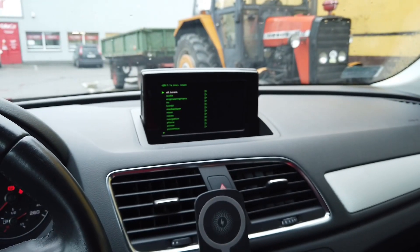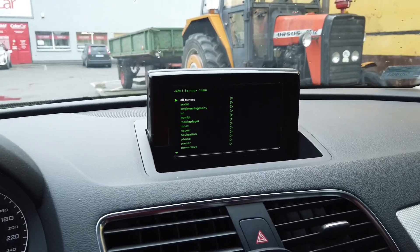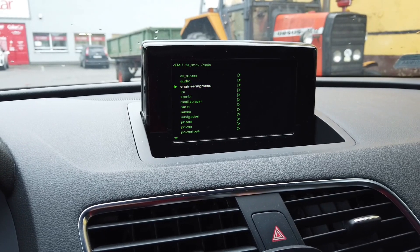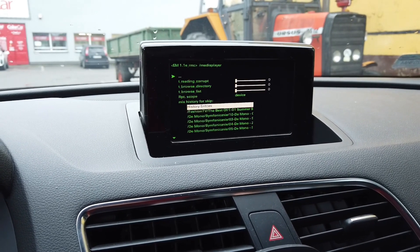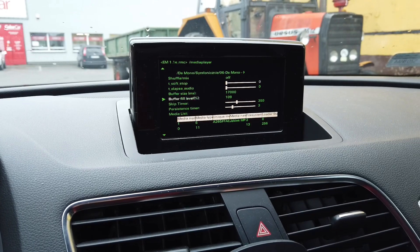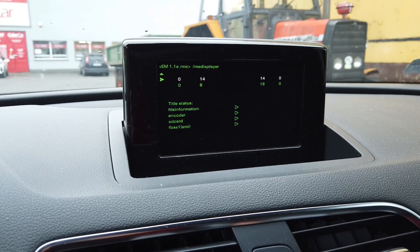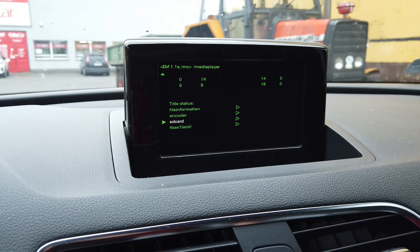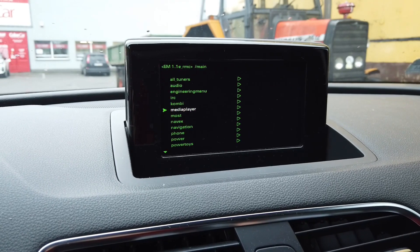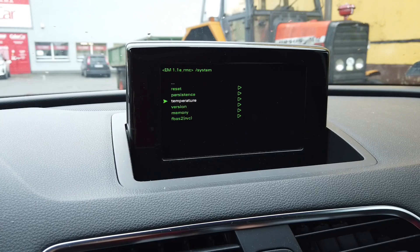In the MMI 3G Plus system you will have much more options to customize, but in RMC this menu, even though it has a lot of submenus, there's not really a lot you can do. For example, you can go to media player and check the history of playback, check what media sources are loaded — such as an MP3 CD in the CD drive — and check SD card status for either port.